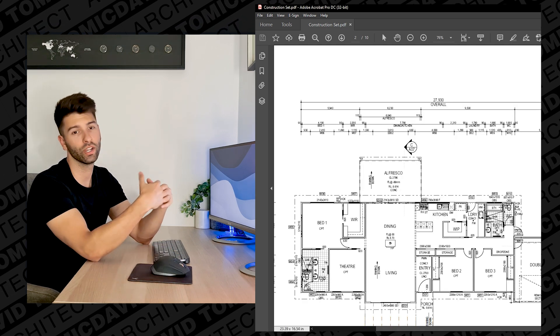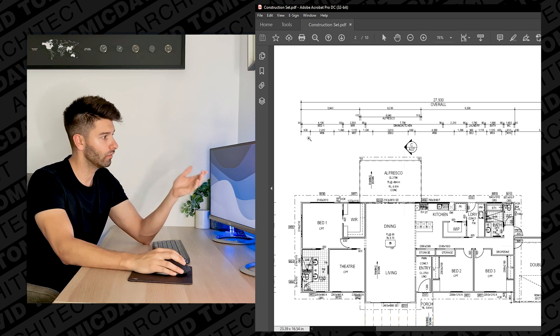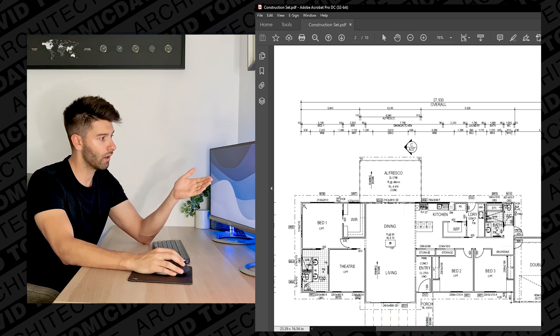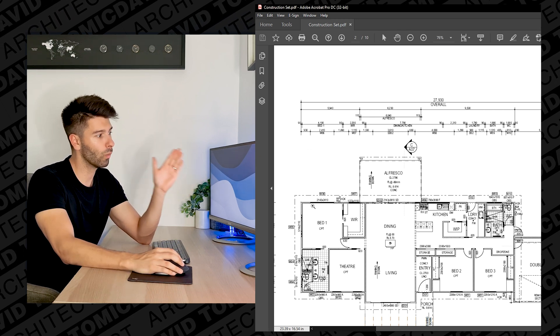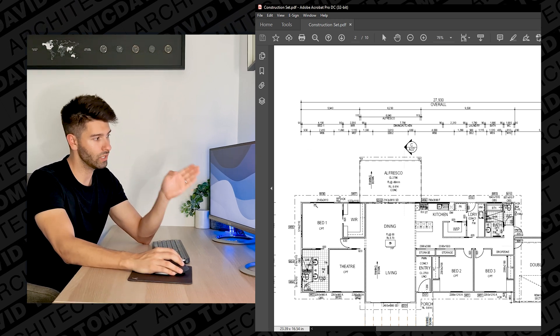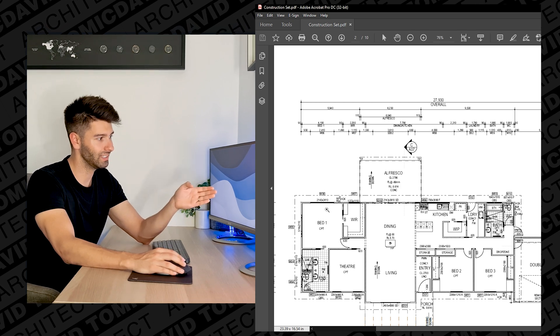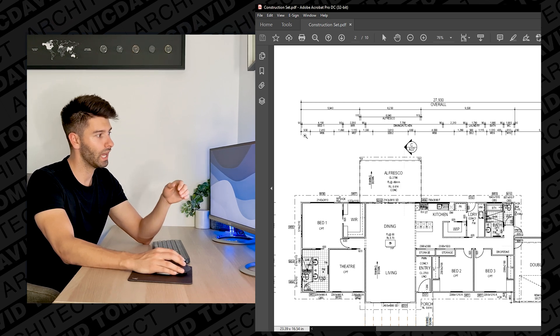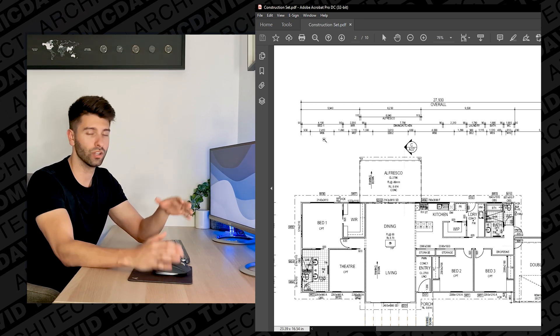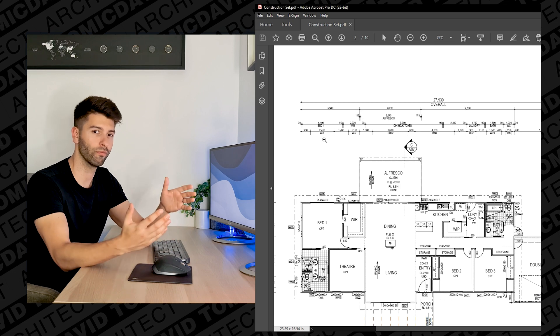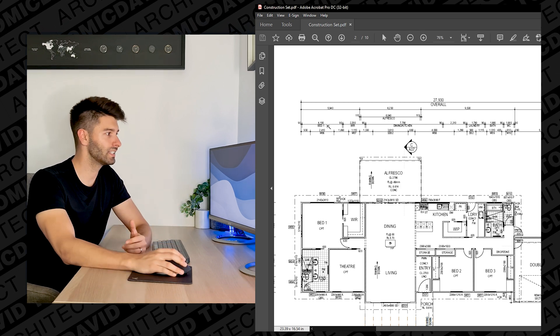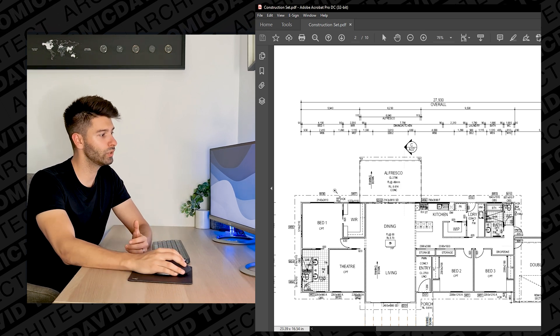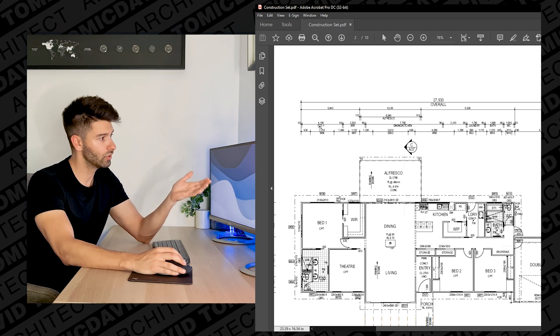So if I zoom into this top section of the building, we can see that these dimensions are working from the outside in. Starting with the 930, it's basically telling you from the edge of the wall to that window, which is window 06 in this instance, we have 930 mil and then that window is 2.41 wide.